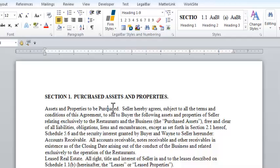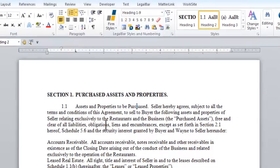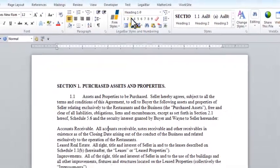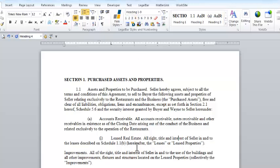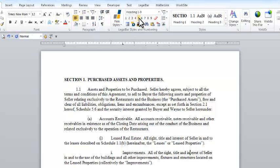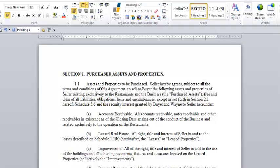I can then go to my second paragraph and apply level 2, and so on. You can see how easy this is. All of the numbering and formatting is done for me. Once I format my document using LegalBar outlines, I'll end up with a finished product that looks something like this.